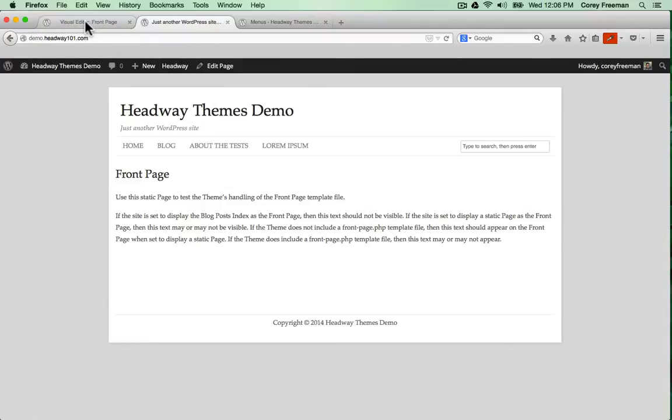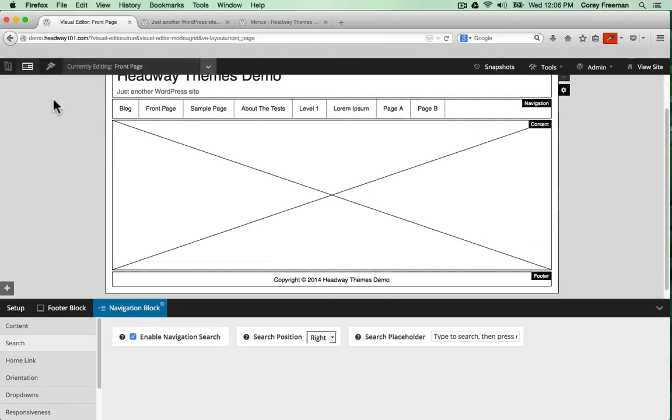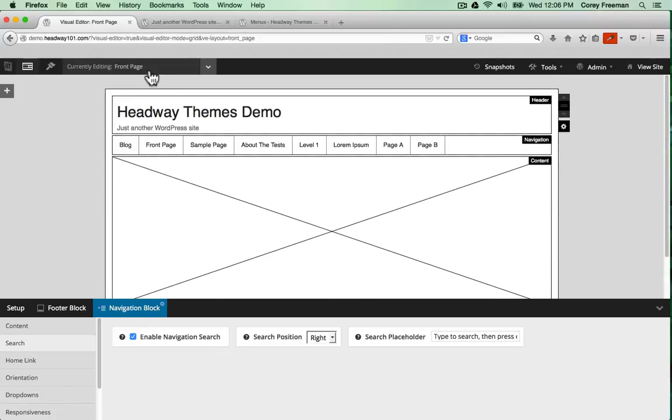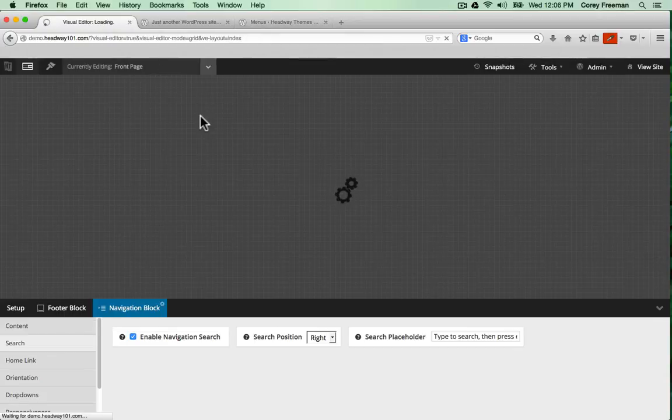All thanks to the content block. In grid mode you don't have to customize just the front page layout. You can also customize other layouts.